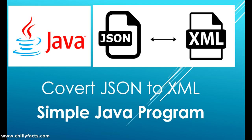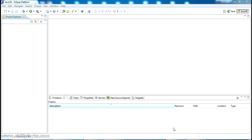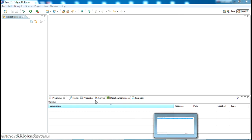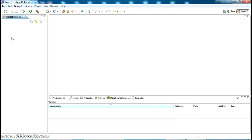We'll then convert that JSON response into an XML format. This is my Eclipse IDE for Java developers. If you don't have Eclipse IDE, please go to my other video where I explain how to download and install Eclipse IDE for Java developers. I'll be demonstrating everything based on this Eclipse IDE.